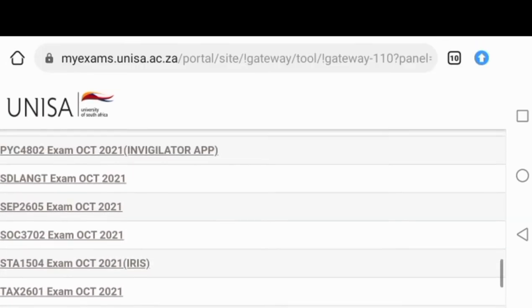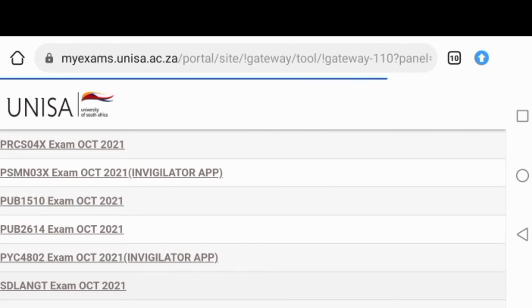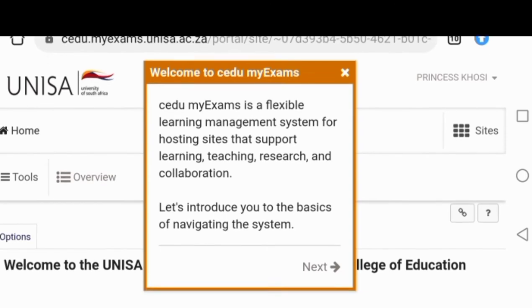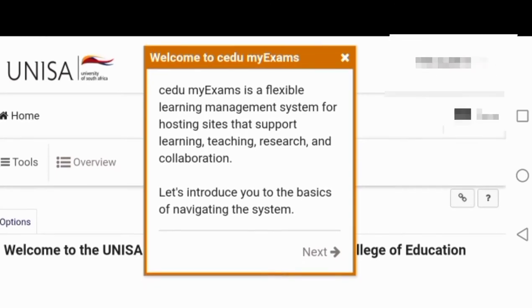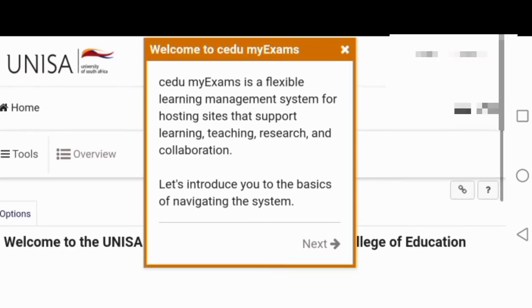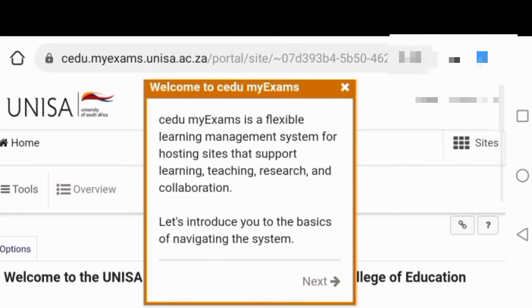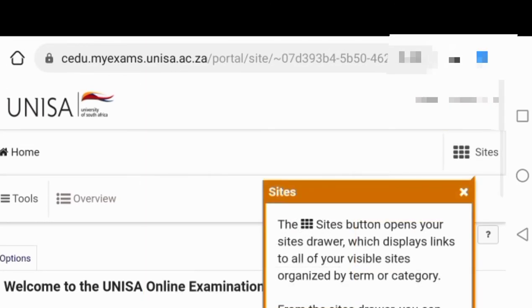So I'm going to go ahead and pick one. After picking an examination that you're going to be writing, you're going to have to press on sites. There on your top right where it says site, on that square there, you're going to press on that square.